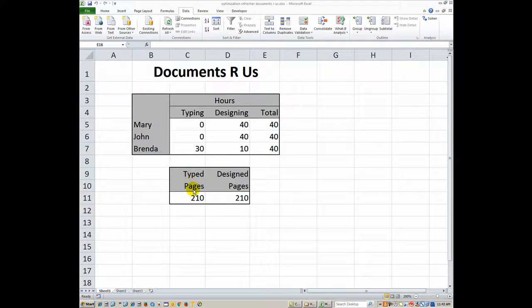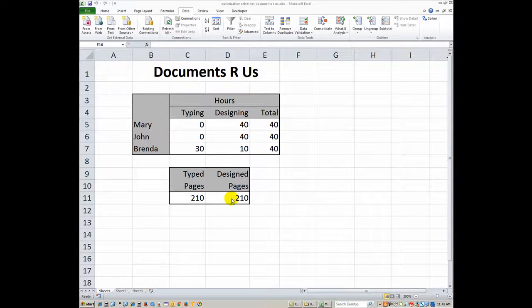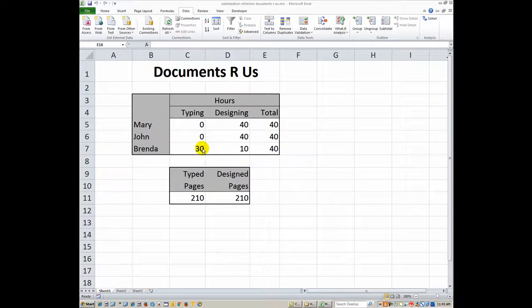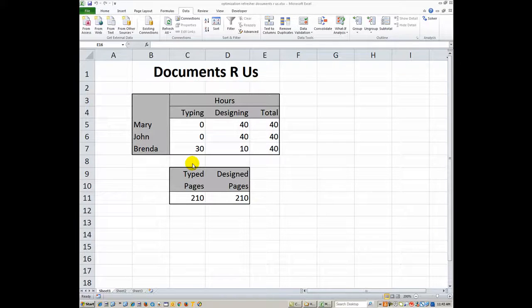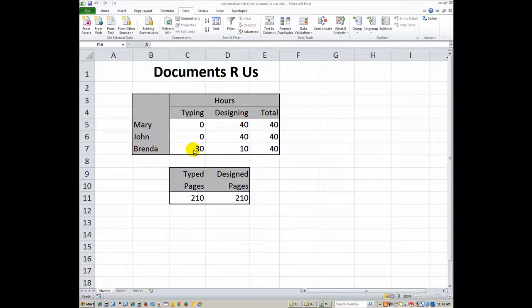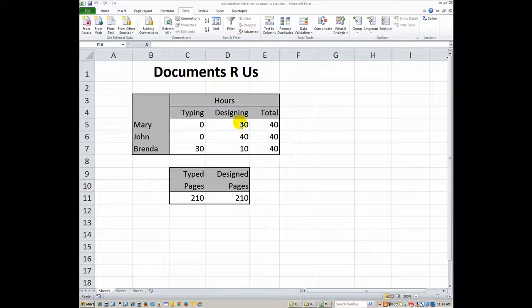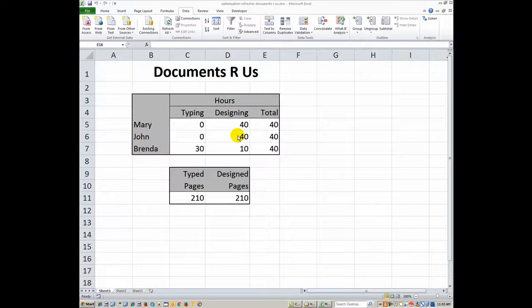Your answer should be in your type pages, that's C11 and D11, should be 210 in there. And then Brenda's obviously best at doing quite a few things, so hers should be 30 hours typing, 10 hours designing for a total of 40 hours. The other two are doing designing for 40 hours each.